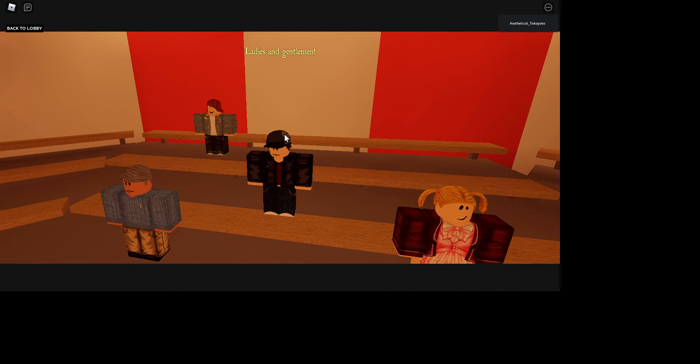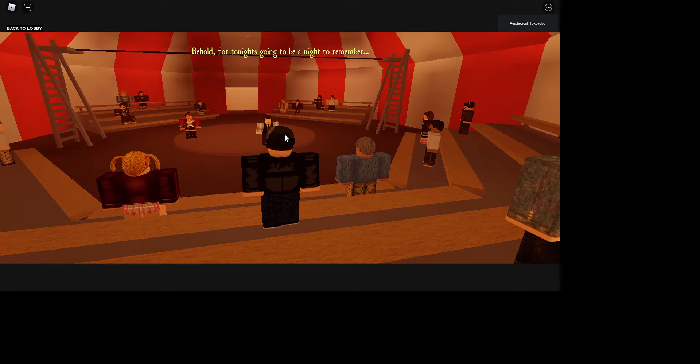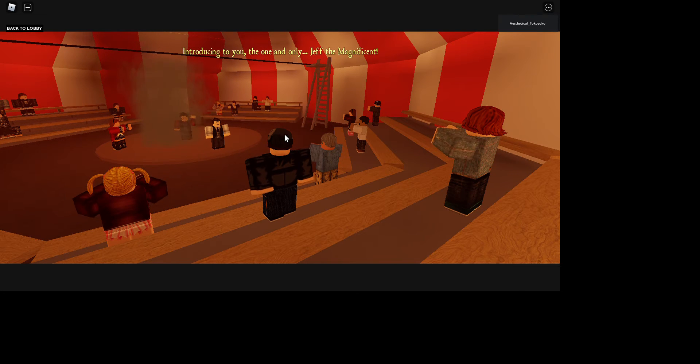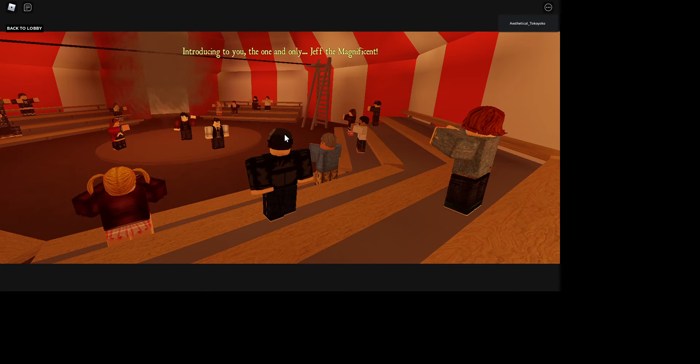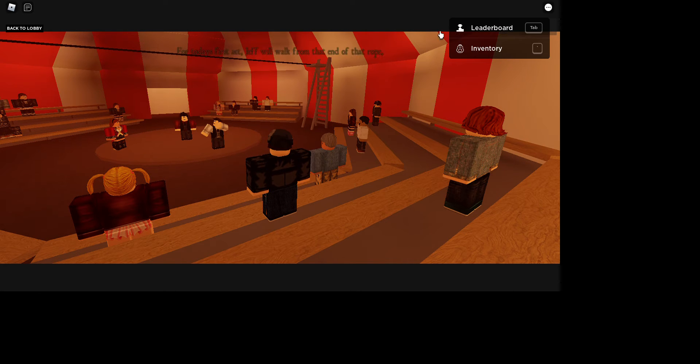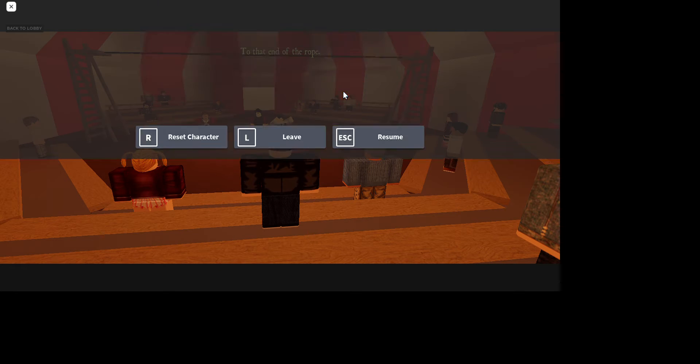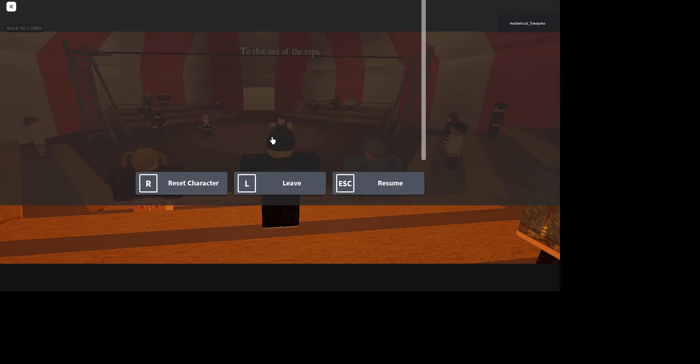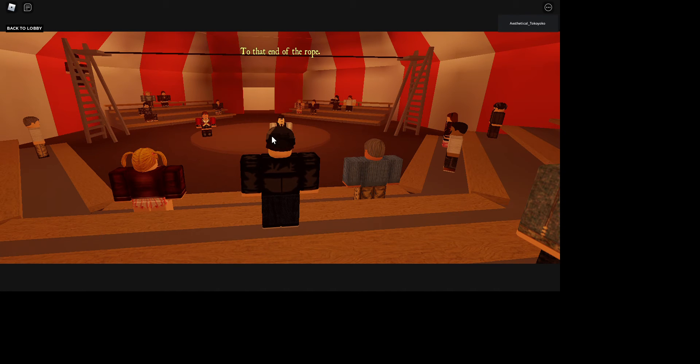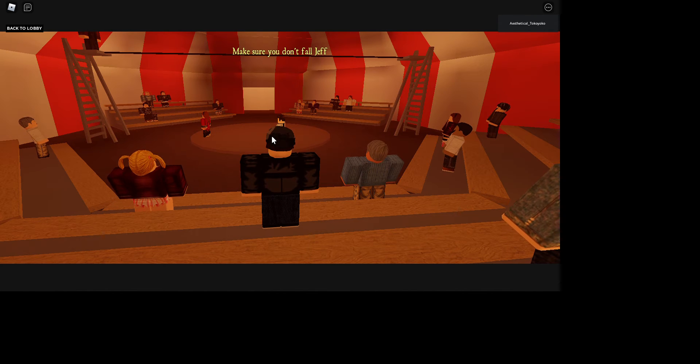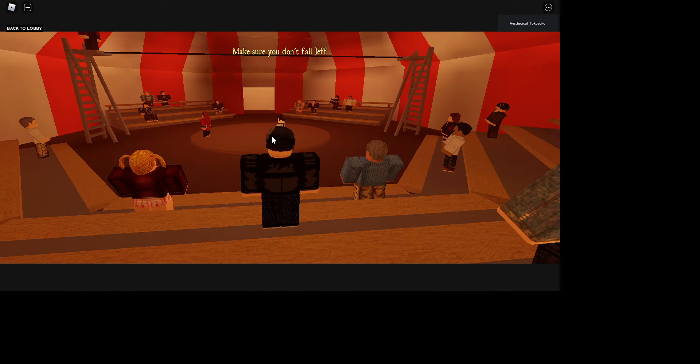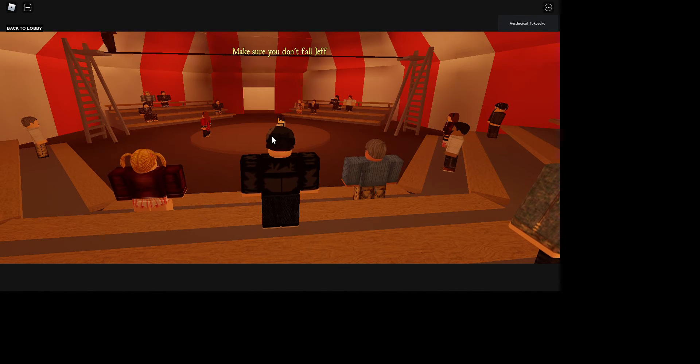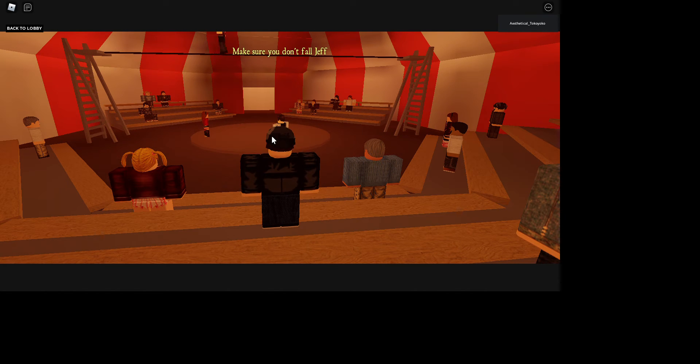Wait a second, tonight's going to be a night to remember, introducing the one and only Jeff the Magnificent. I can't wait for today's first act. Jeff will walk from the end of that rope to the beginning of that rope. Isn't Jeff to me? Let's see my Magnificent Jeff the Killer. Make sure you don't fall Jeff. The lights are gonna go out, I just know it.